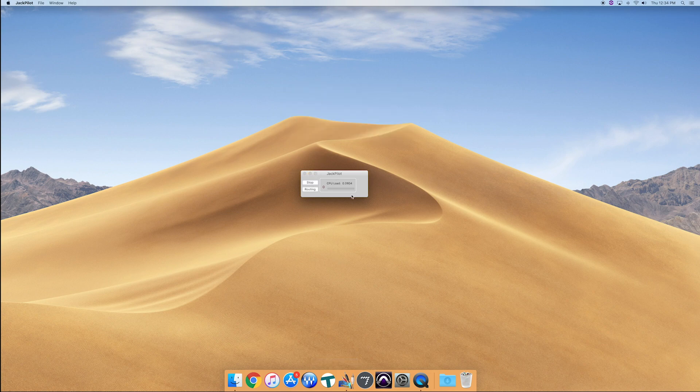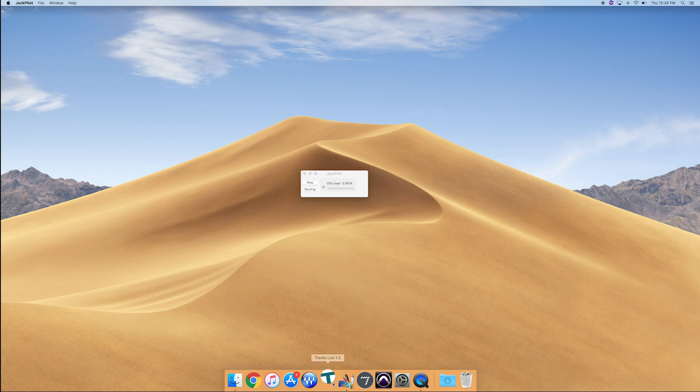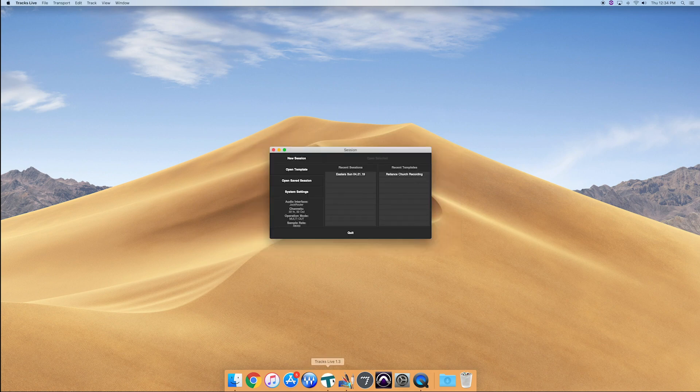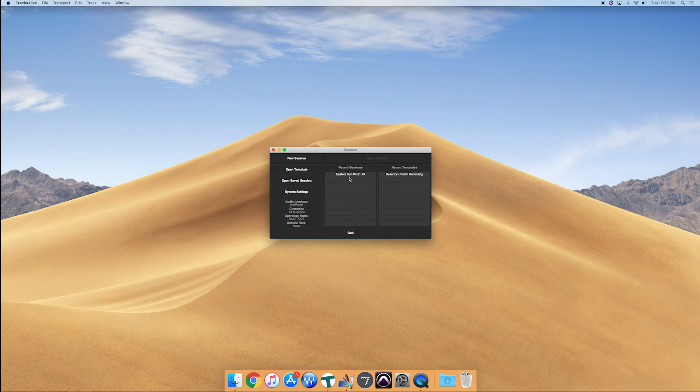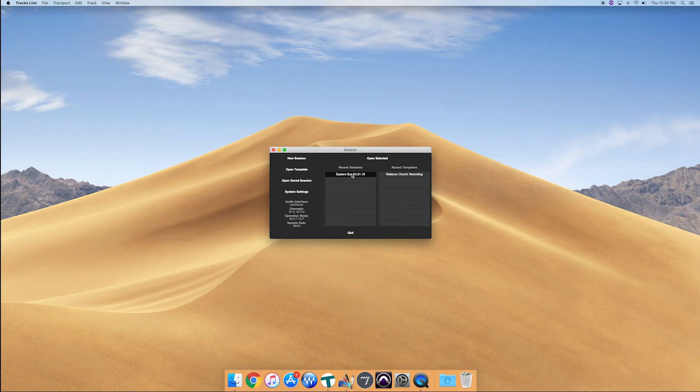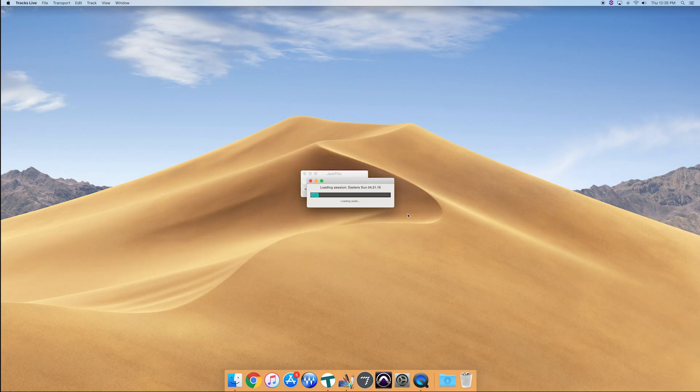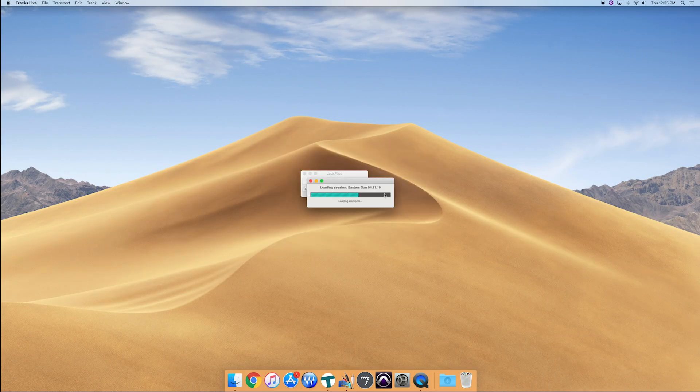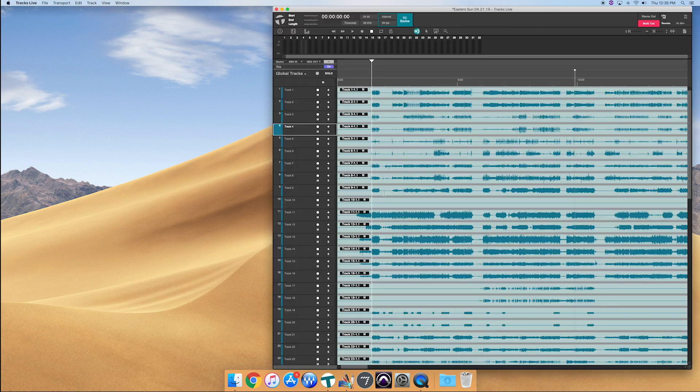Now, once it's started, we're going to go ahead and open our programs to play back our tracks, and I'm using Waves tracks live. So we'll go ahead and open that program up, and then I'm going to go to this recent session. I have a multi-track service from our Easter. This is what I like to use to train on, so I'm going to go ahead and open that up. Alright, great. That's open. We got our multi-track there.